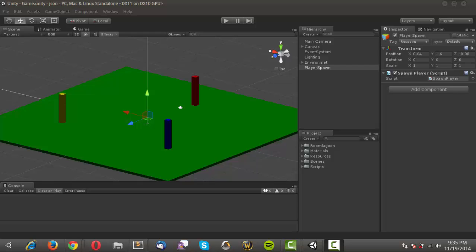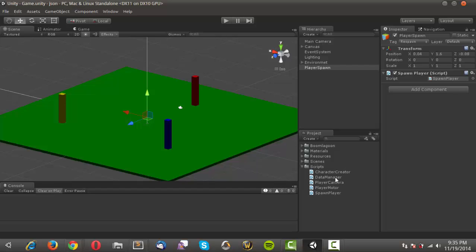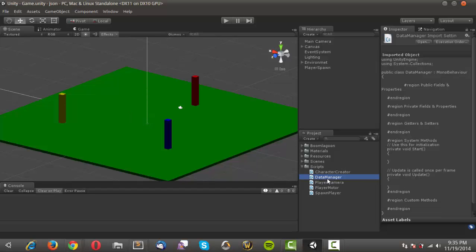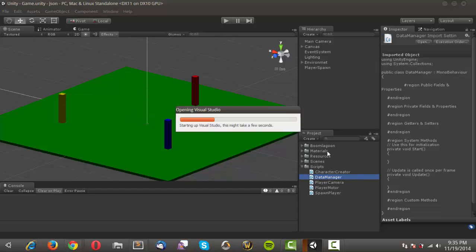Hello everyone, this is John from Vulgar Kitten Studios and today we're actually going to start scripting the nuts and bolts of our system. So we'll just go ahead and jump right into it and open up our data manager script.